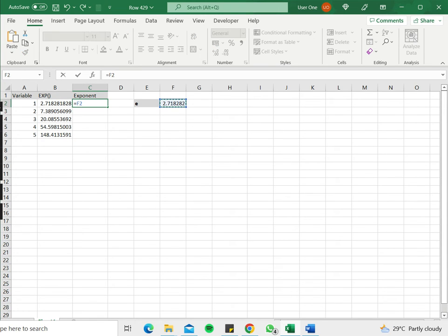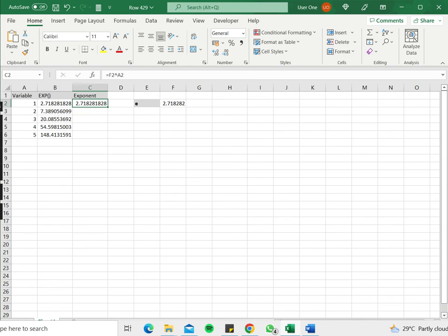Now we'll just use the natural exponent operator. So we'll say equals the number, caret, the variable. And I get the same value here.